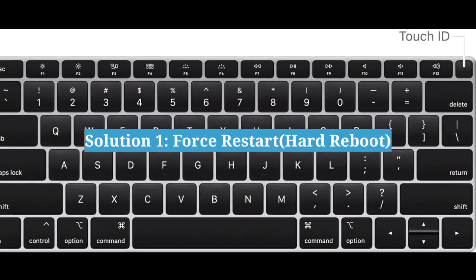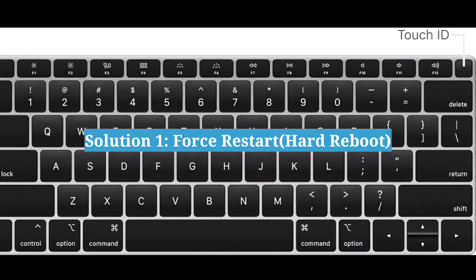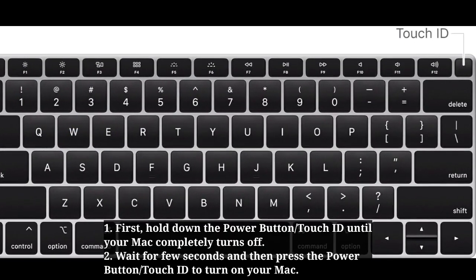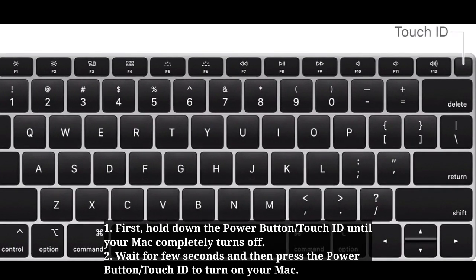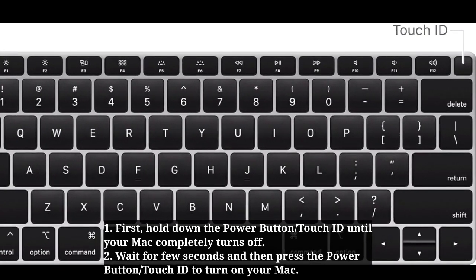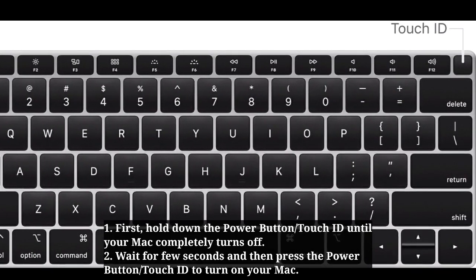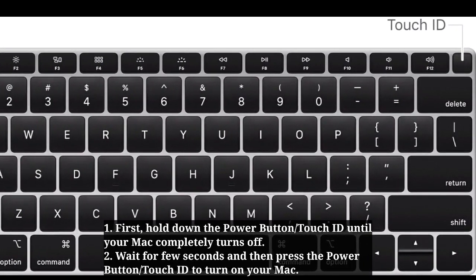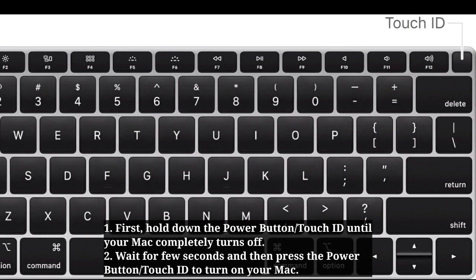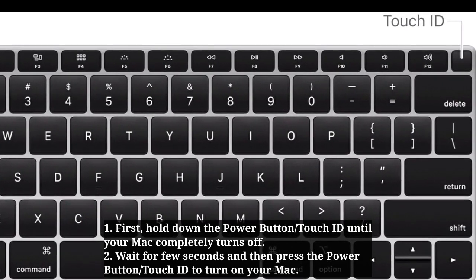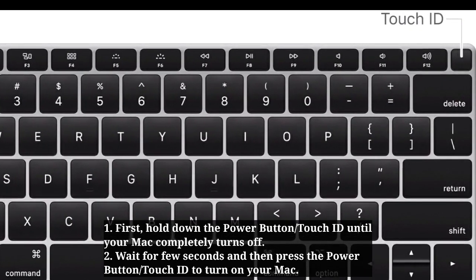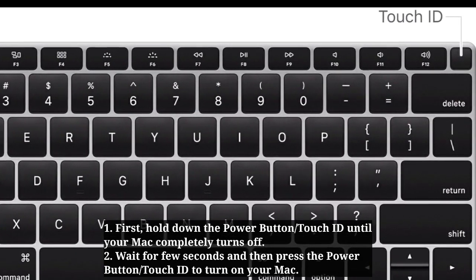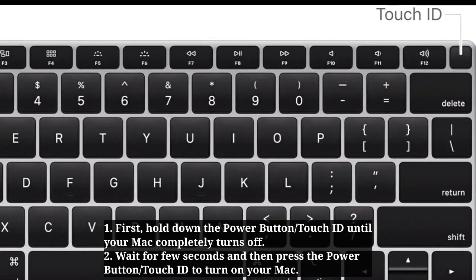First solution is force restart your Mac. Hold down the power button or Touch ID until your Mac completely turns off. Wait a few seconds, and then press the power button or Touch ID to turn on your Mac.